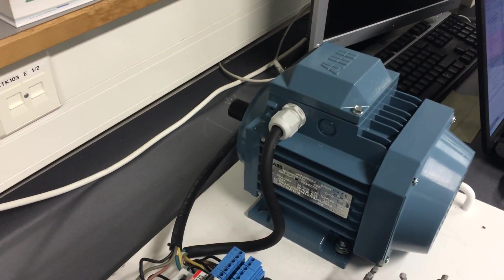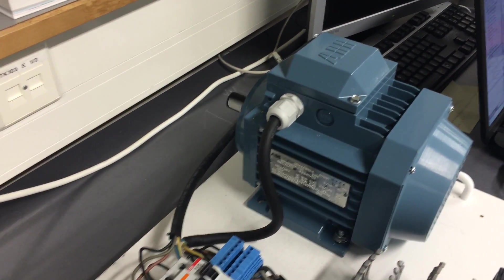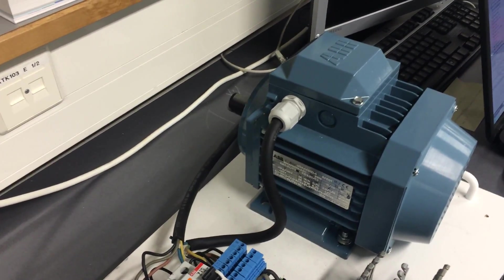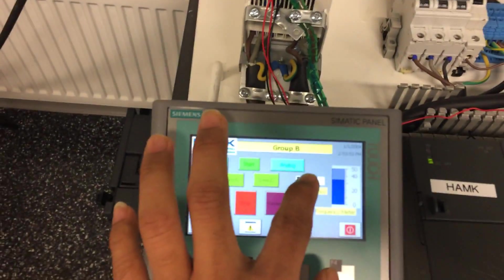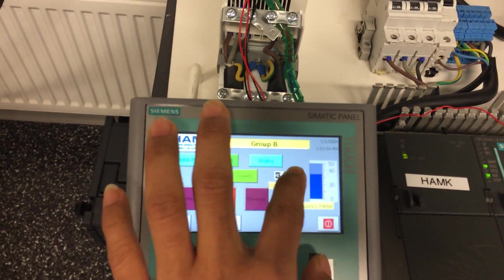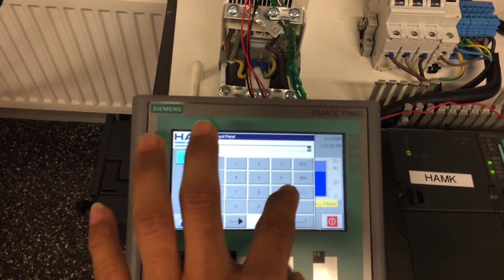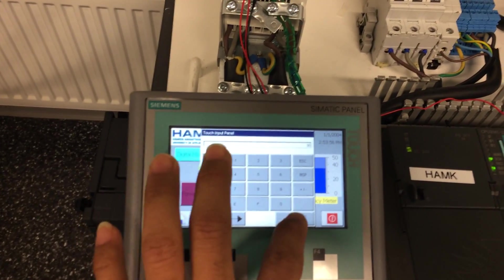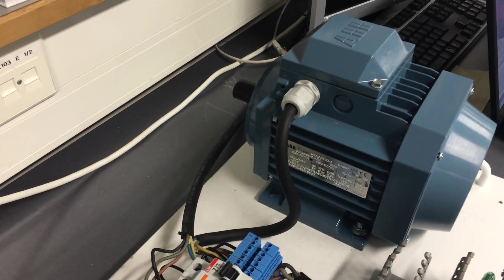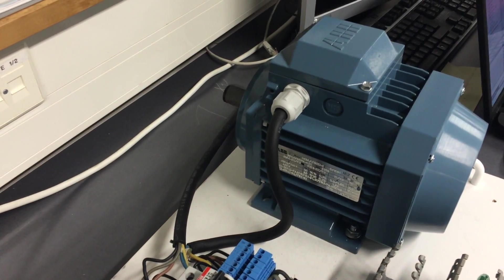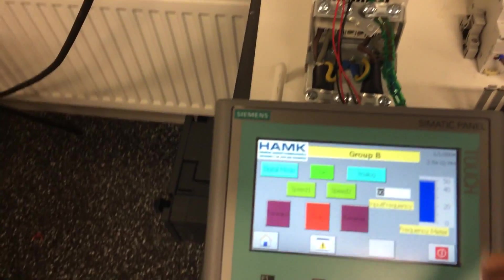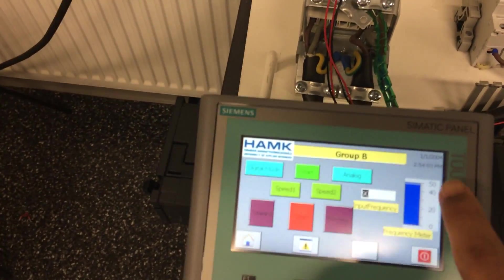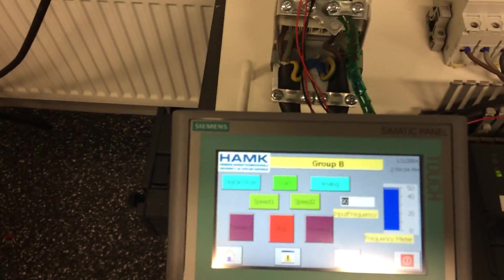Now the motor is in the speed. Also when I change the speed to 90, now the speed is increased. Also you can see the speed in this frequency meter.